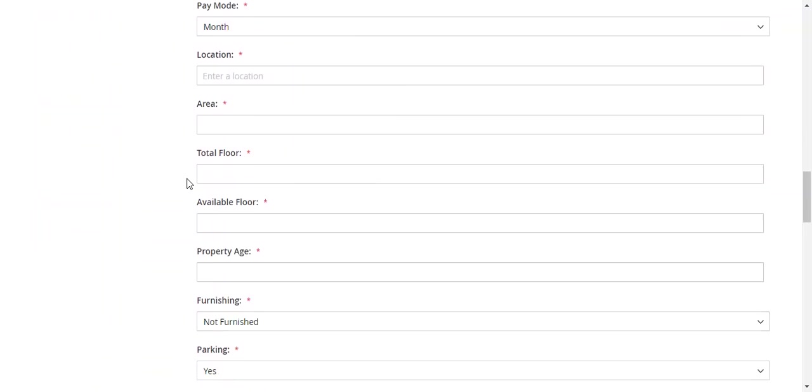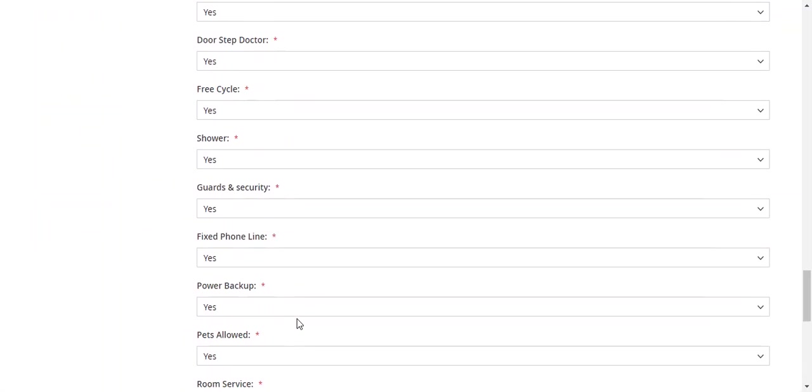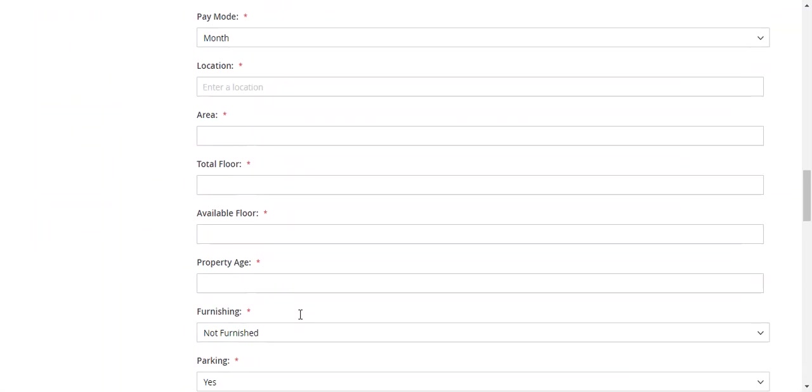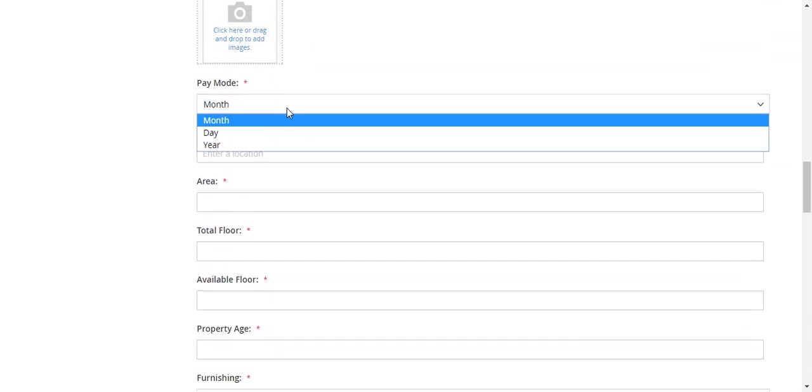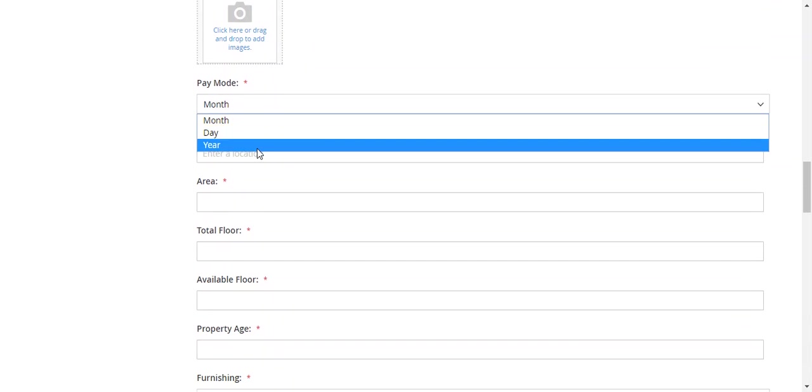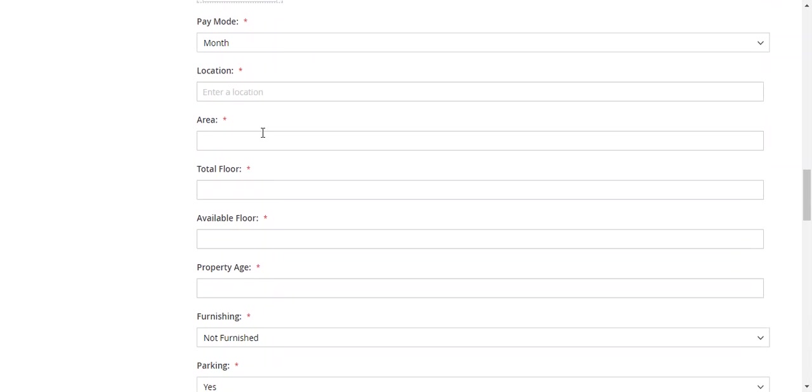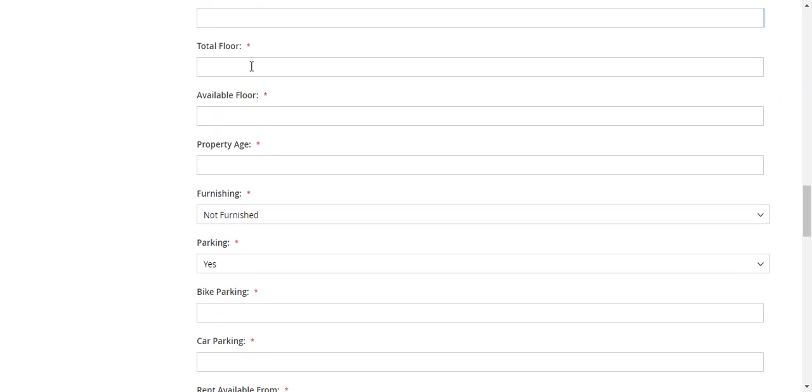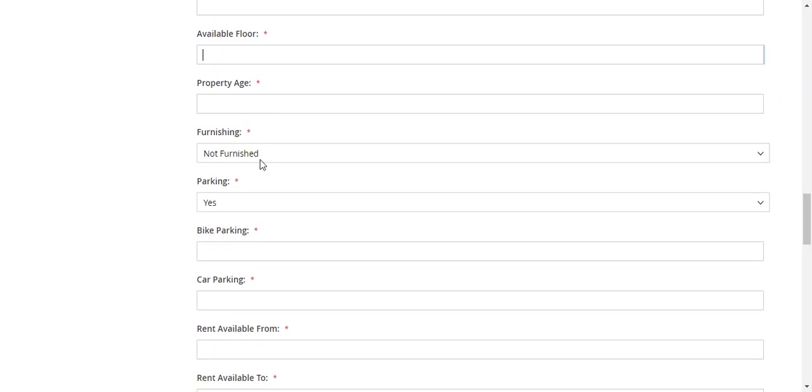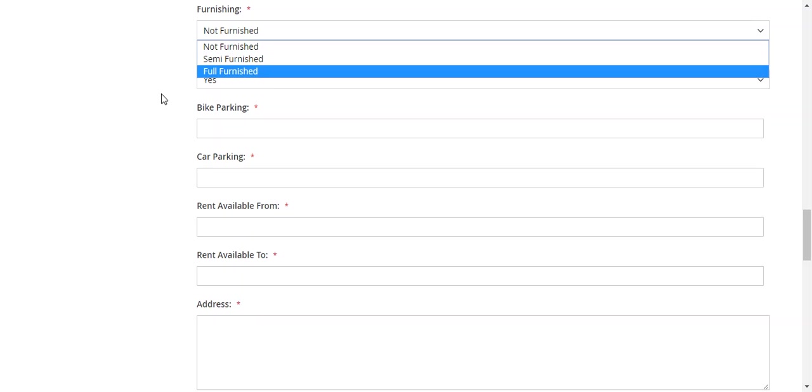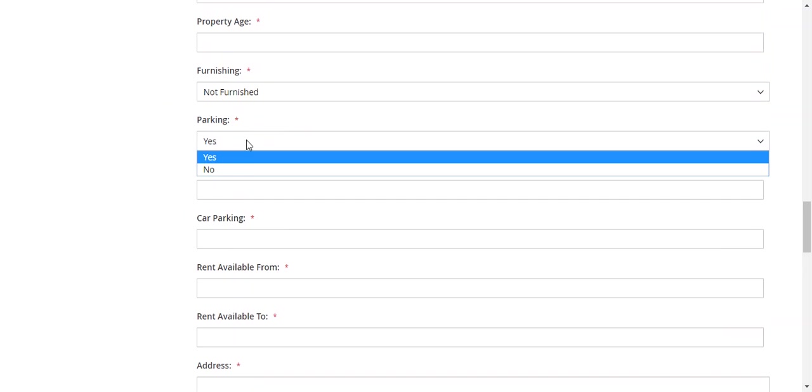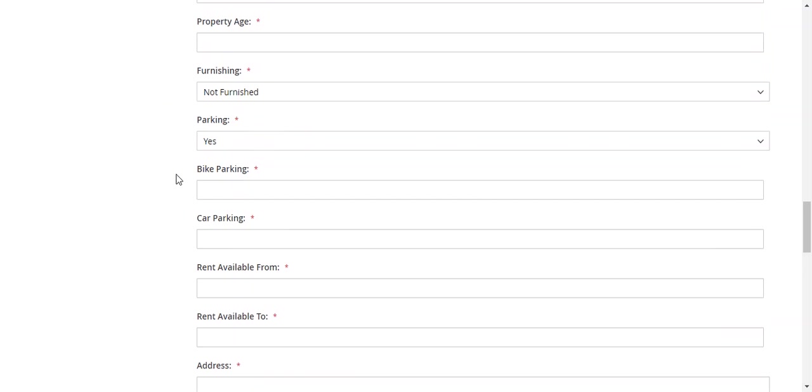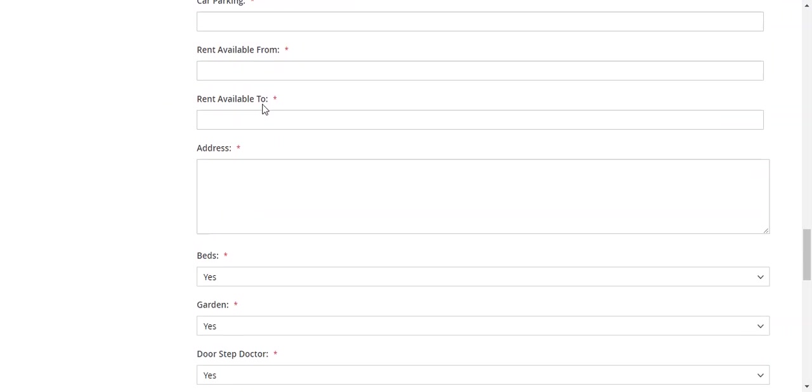These are the new options that you get with this module rental system. You can select the pay mode as monthly, daily, or yearly. Enter the location, and this location is fetched using Google Maps. This will be the property area, the floors, available floors for the rent, age, is it furnished or not furnished, full furnished, parking availability.